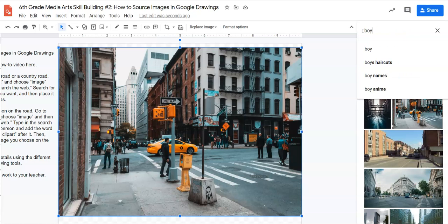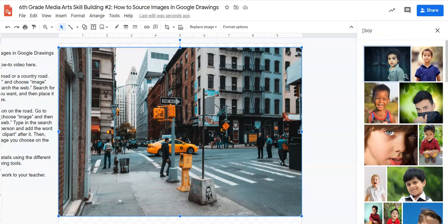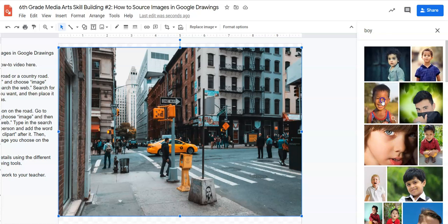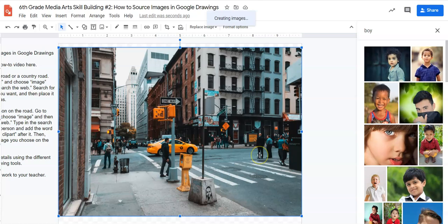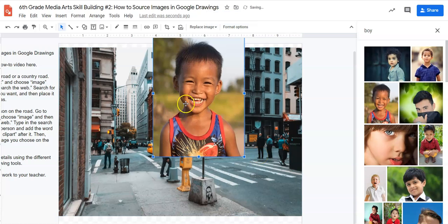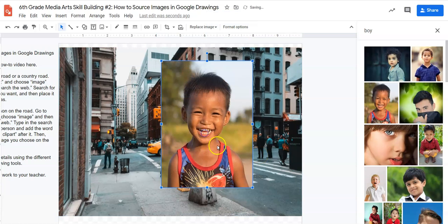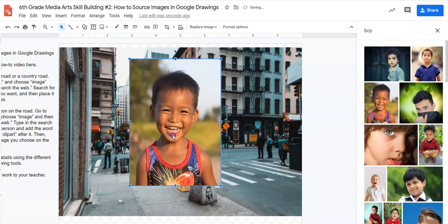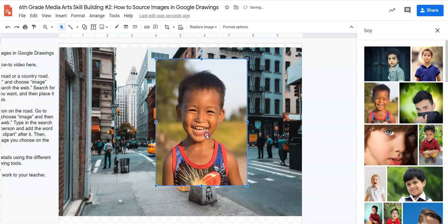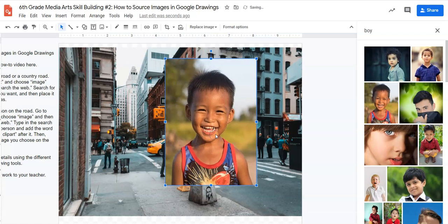Let's say I just search for boy. It's going to give me lots of pictures of boys, but watch what happens if I click, drag, and release. Now I just have a picture of a boy on top of a picture of a city street, but it doesn't look like the boy is walking on the street or part of that environment, does it?